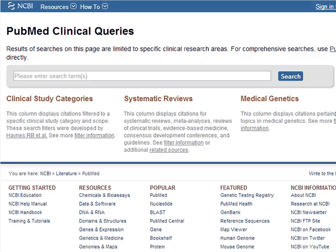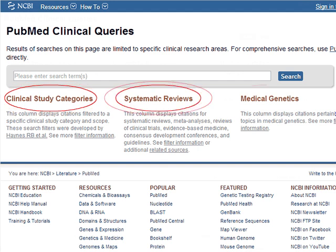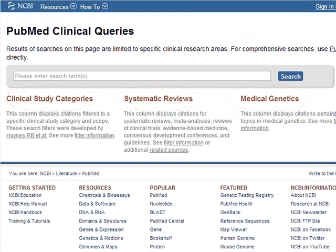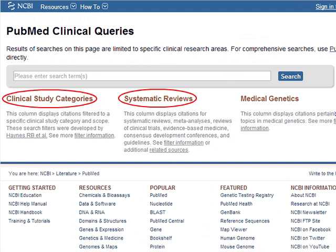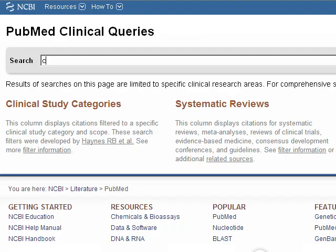On this page, you'll see three headings: Clinical Study Categories, Systematic Reviews, and Medical Genetics. It is the first two — Clinical Study Categories and Systematic Reviews — that you'll be using for your research. Enter Chronic Pain into the search box and click Search.